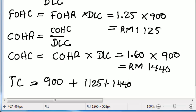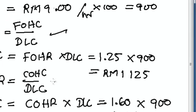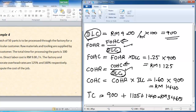Therefore the total cost = DLC + FOHC + COHC = 900 + 1,125 + 1,440 = 3,465 ringgit. This total cost is to produce 50 parts. All calculations are based on the direct labor cost, and by adding these three costs we get the total manufacturing cost. Thank you very much.